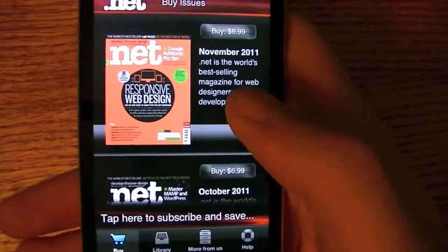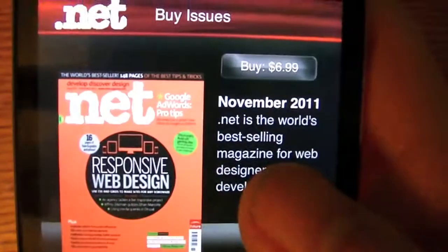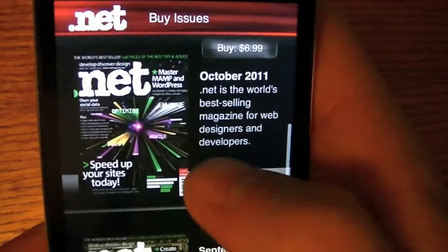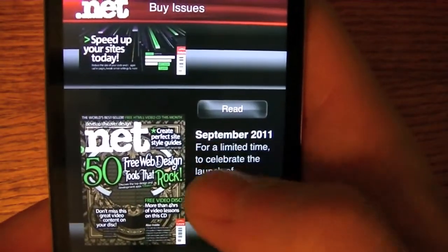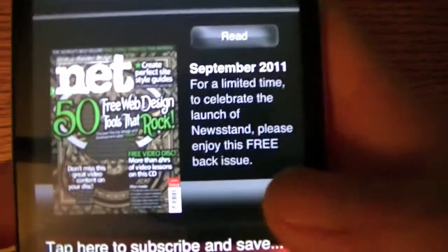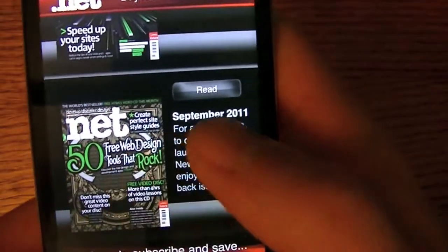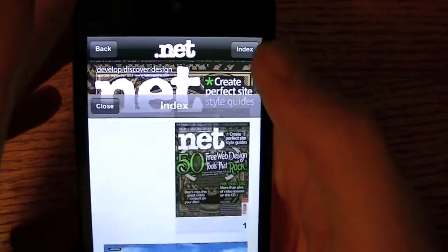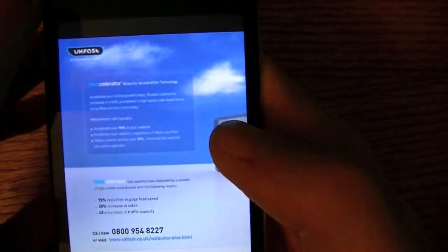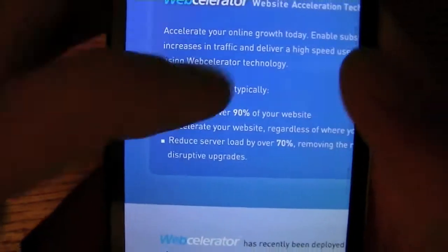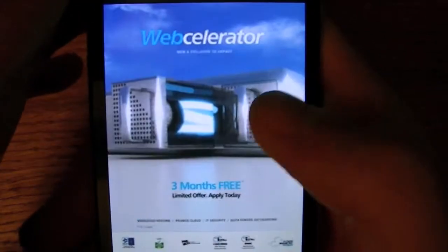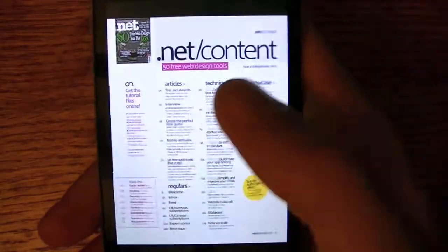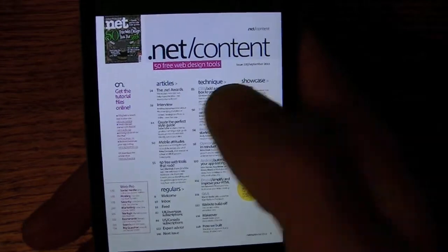I'm going into iNet to show you. You can buy the November 2011 edition for $7, there's October, and here's the free edition — it gives you this one for free. I already downloaded it so I'll tap Read. I can tap index to navigate or just read through it. You can double-tap, scroll, and zoom — it works really well on the iPad. The iPod Touch and iPhone are a bit iffy for reading magazines, but the iPad is great.